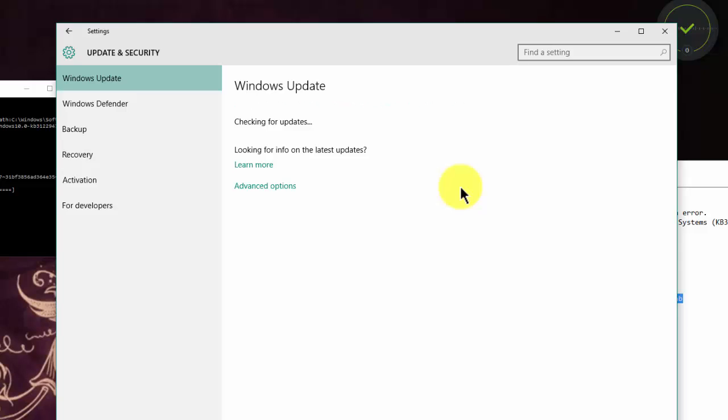Windows Update is now checking. We'll wait a couple of minutes.